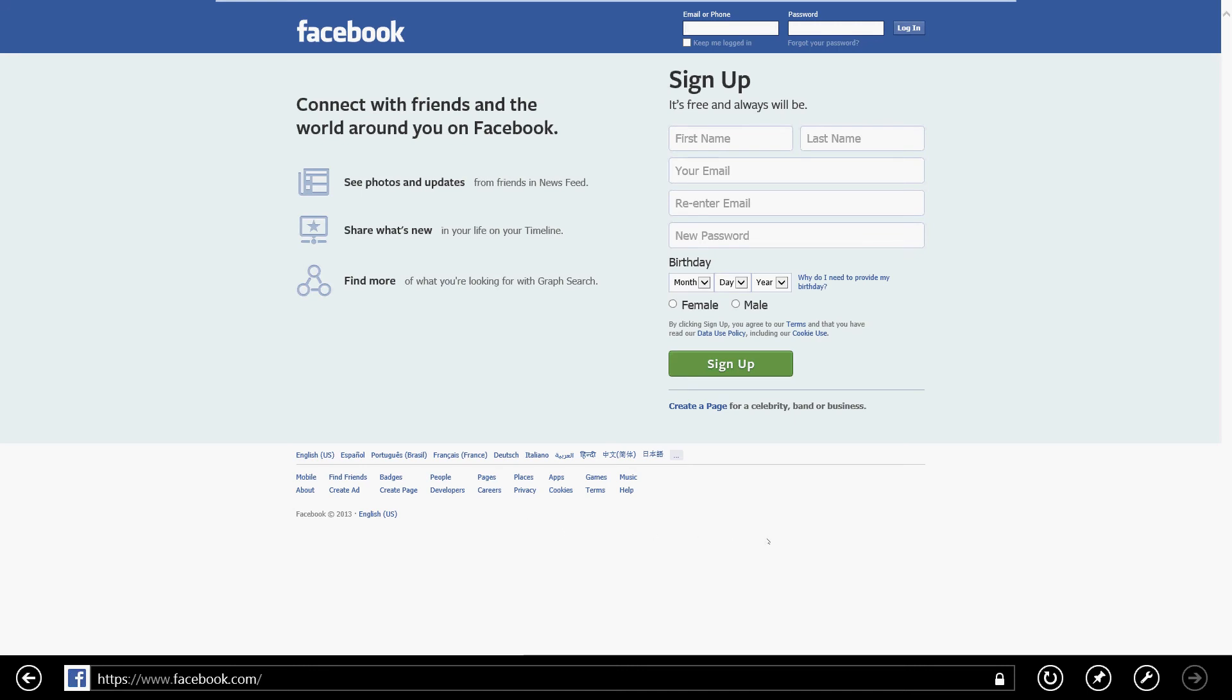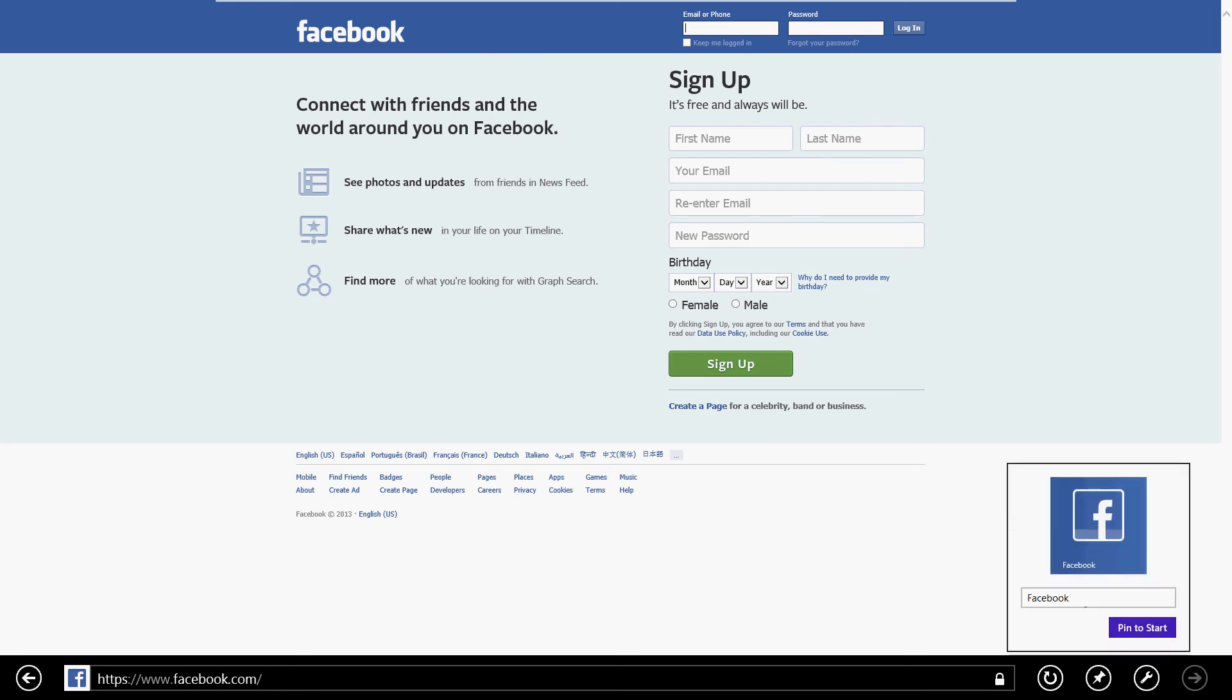Facebook.com. All right, here it is. Same thing: right-click the screen or swipe the bottom. And here it is, click on the little pin icon here to pin site.